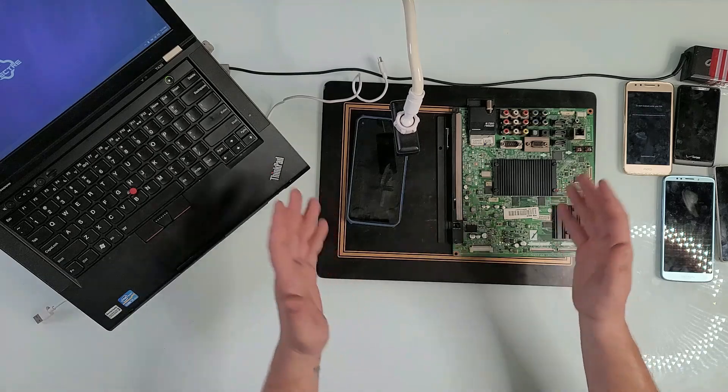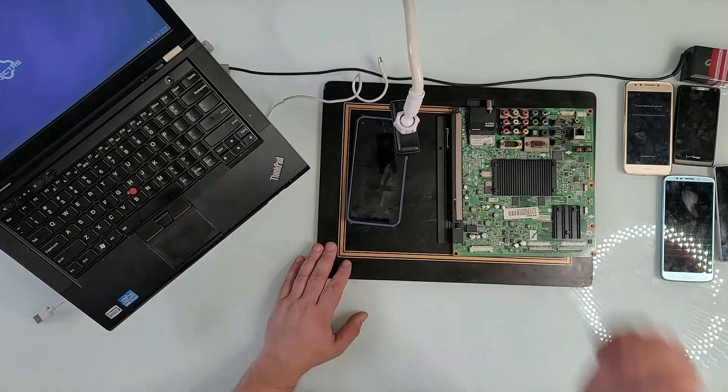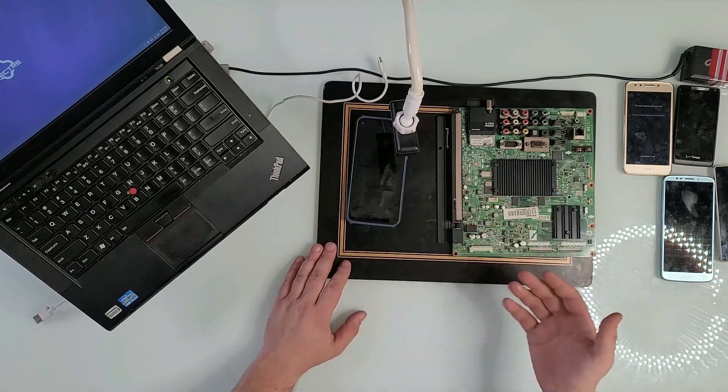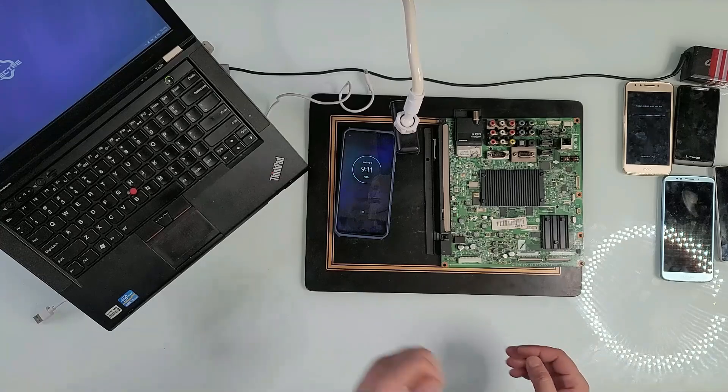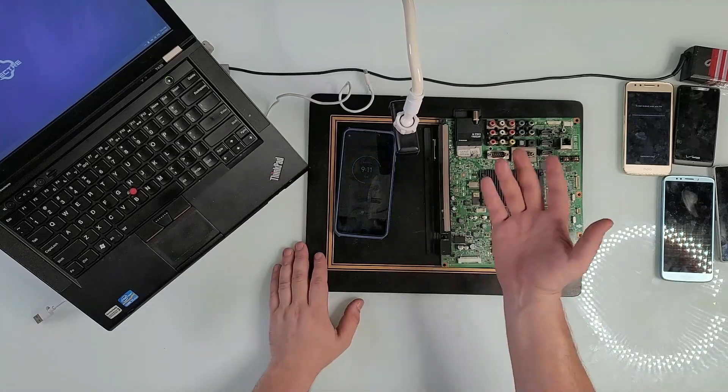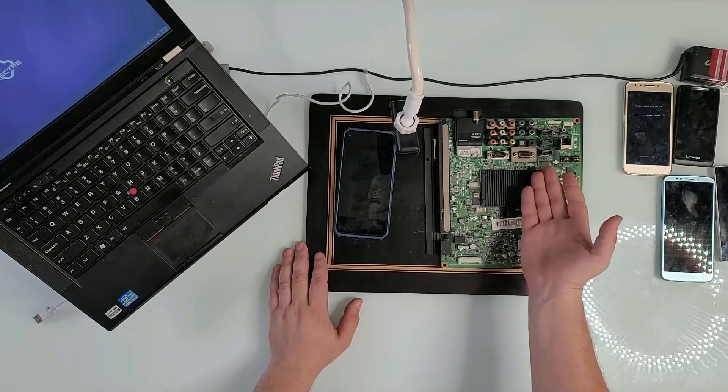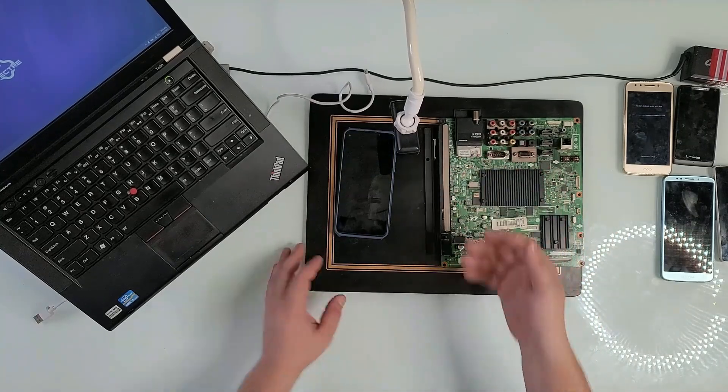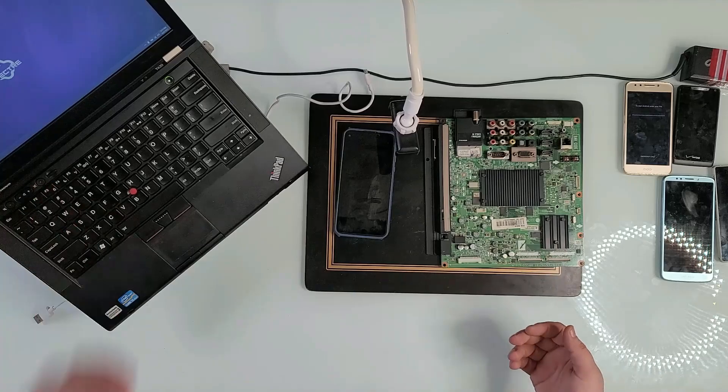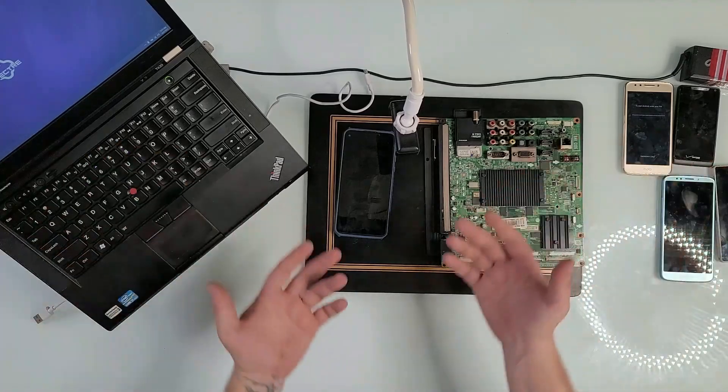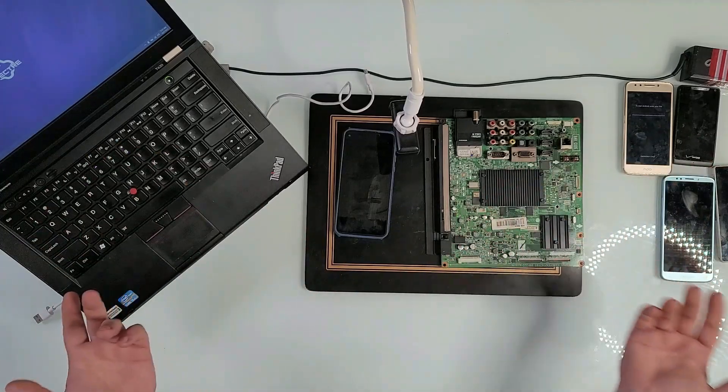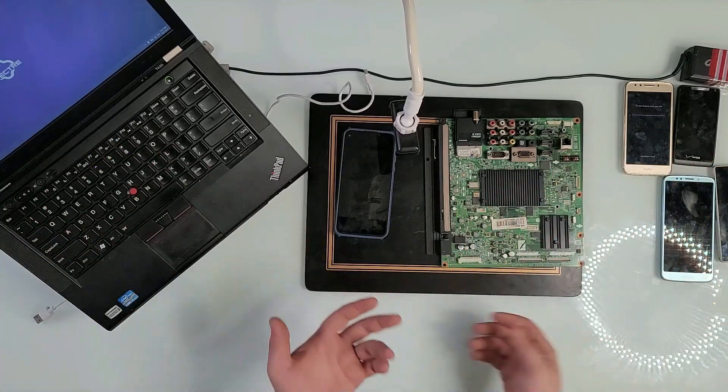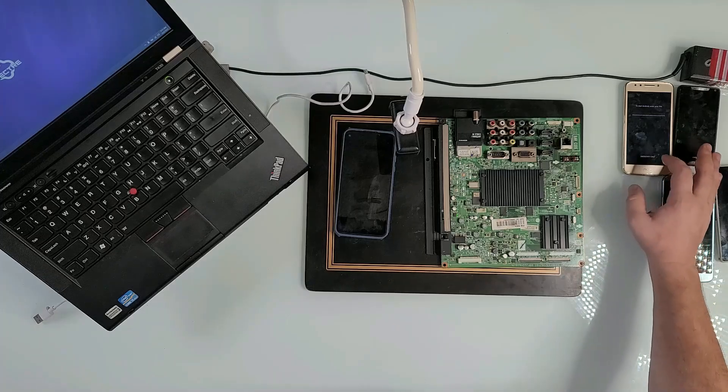Hey guys, today we're going to take a look at a very interesting project to make our own microscope, especially if you're a technician. Why not do this one? You can watch it, record it, or do whatever you want.